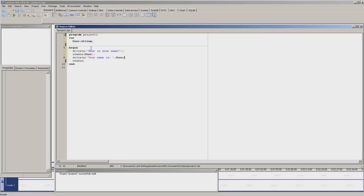That means the program will say writeln, your name is, the name that they entered. That should work.